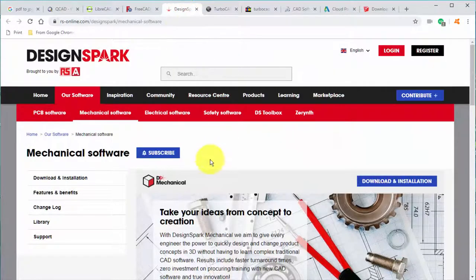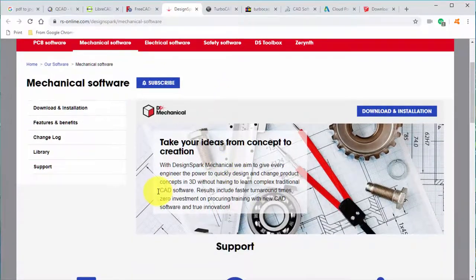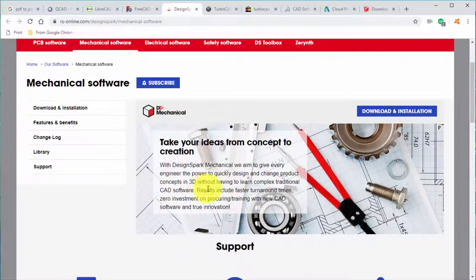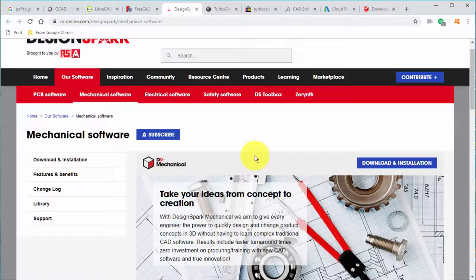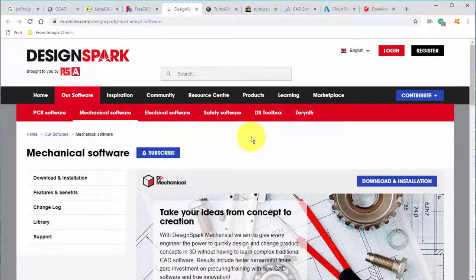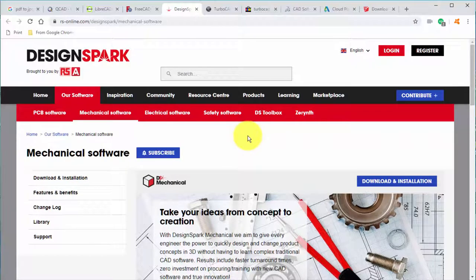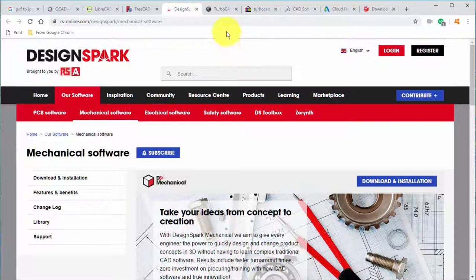DesignSmart Mechanical. This is another 3D program. It's kind of untraditional in that it does not use a lot of the so-called common methods of design development. But it might be right there for you if you take a look at some of the training videos and decide that's what you want.